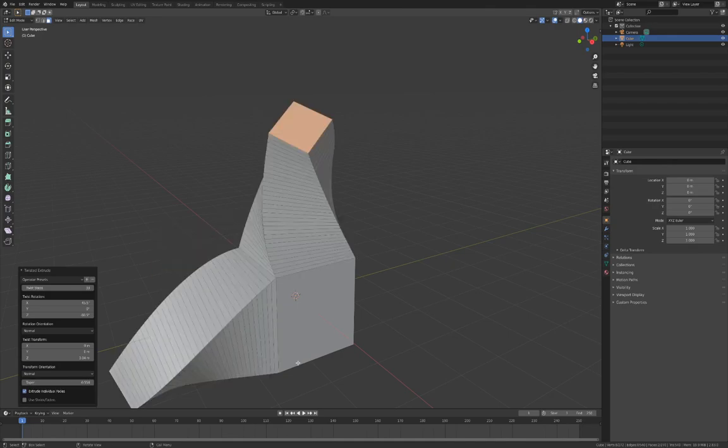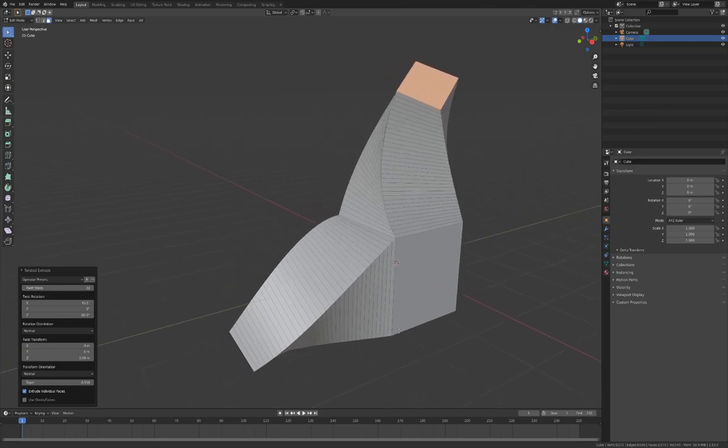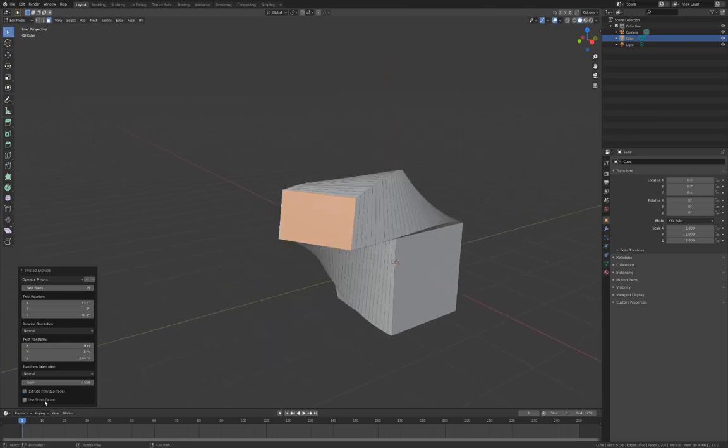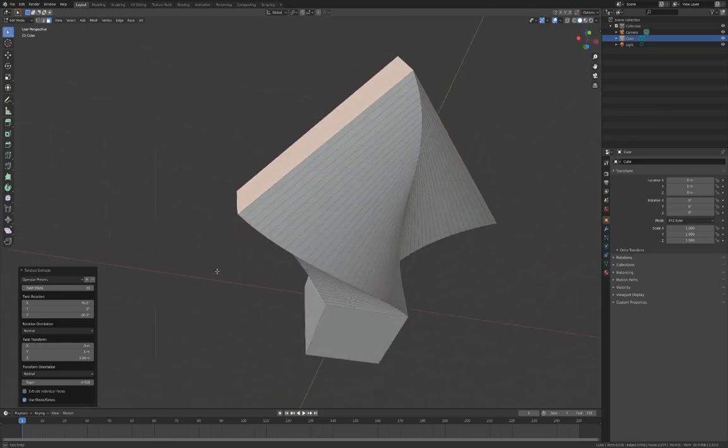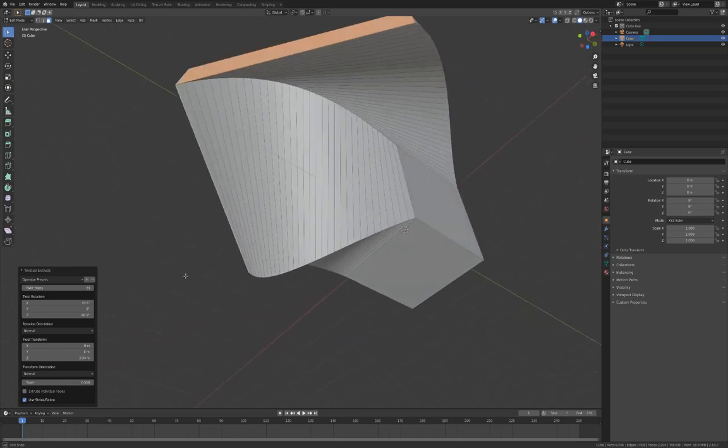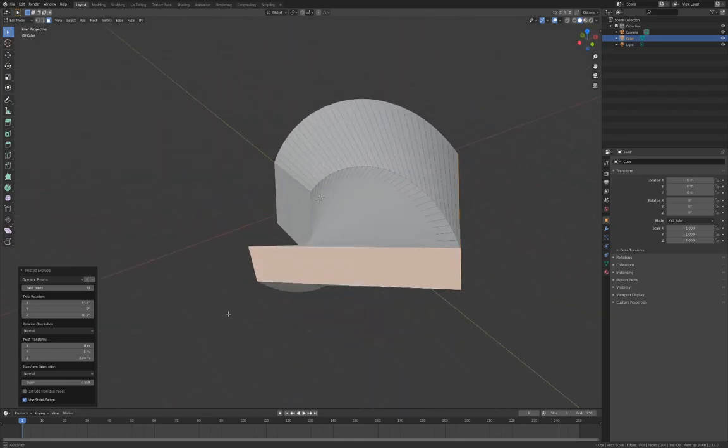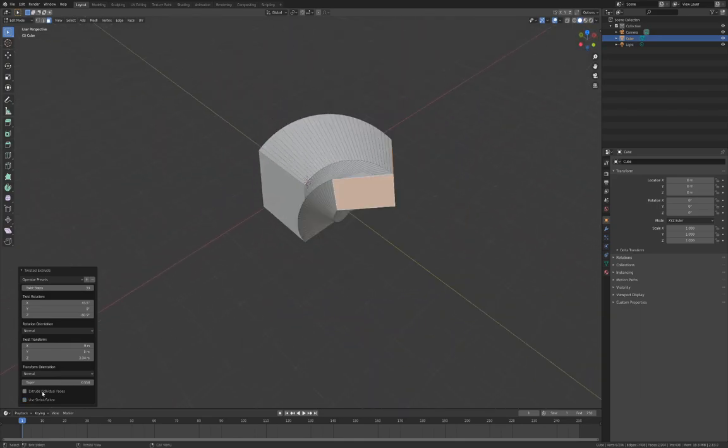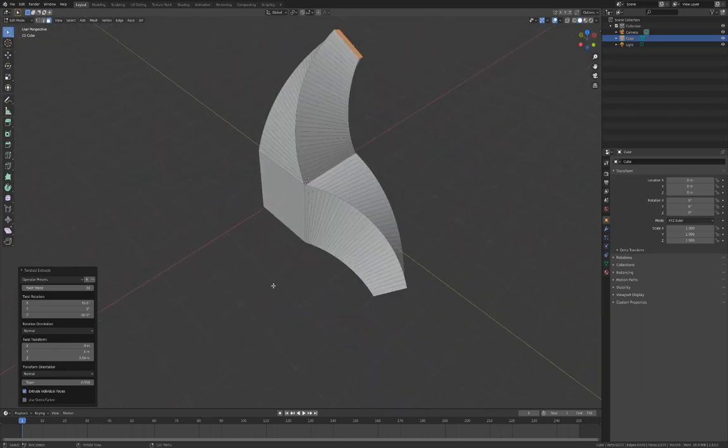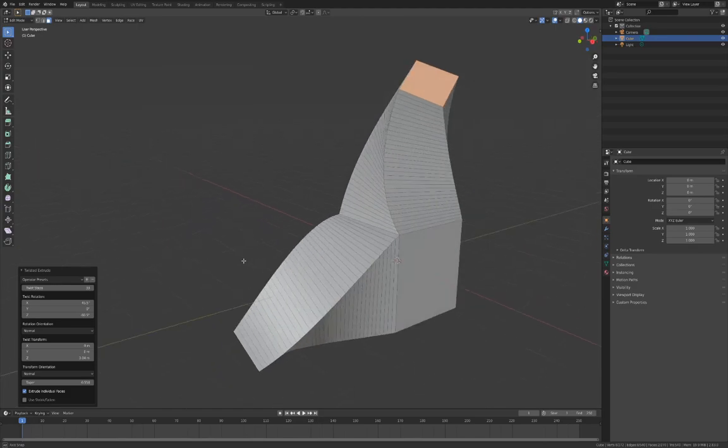The Shrink Fatten option will extrude the faces along their vertex normals. By changing the Orientation options with Extrude individual faces turned on, you can get some interesting effects.